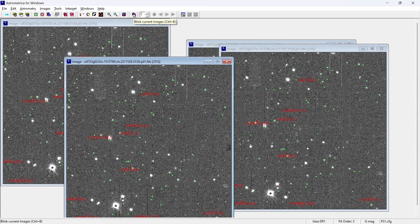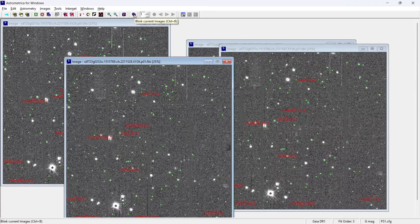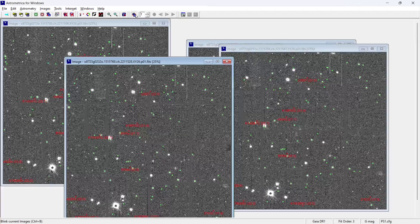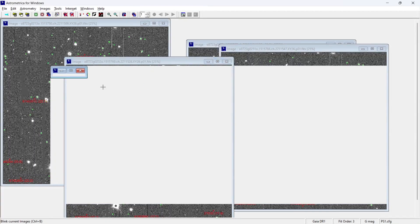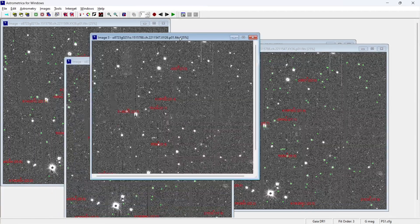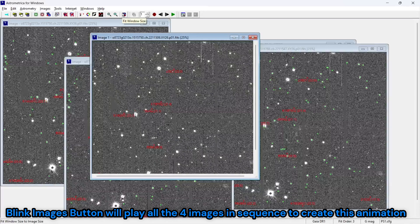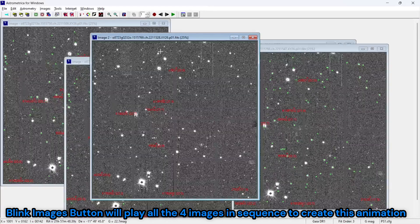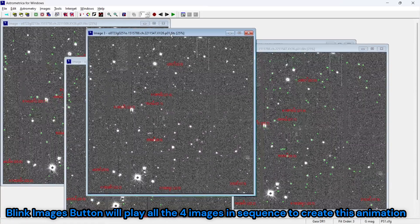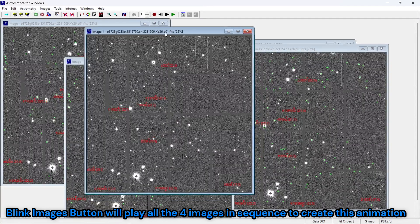And now there is something called as blink current images. So once you're going to click on this, it's going to create a whole animation out of this. And if I can just click on the fit window size, it's going to just zoom in a bit, the maximum zoom that is possible that is done.